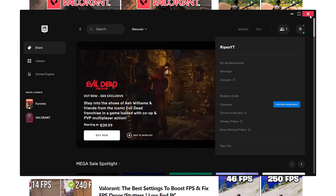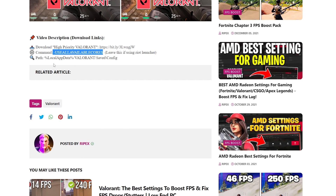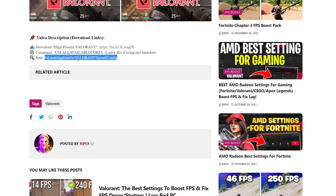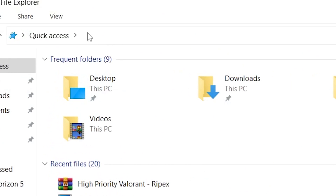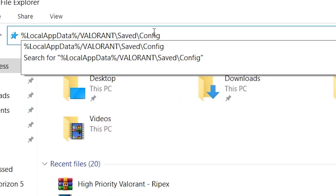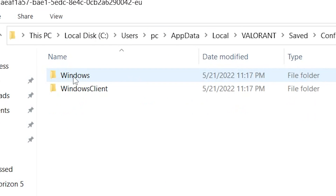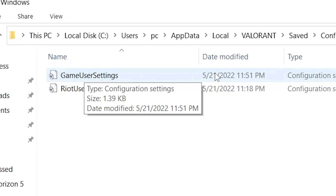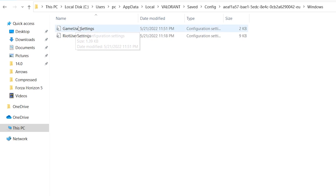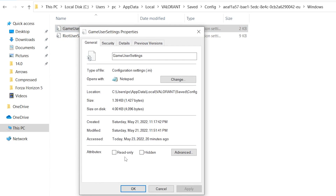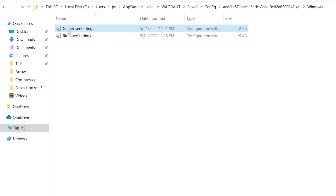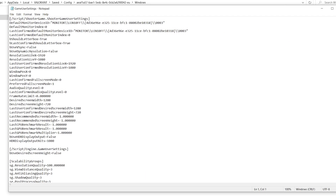Now here is the last option — a file path. Copy the complete path from the website, open File Explorer, paste the path into the address bar, and press Enter. It will take you to a directory. Open the first folder, go to Windows, and here is the GameUserSettings file for Valorant. Go into the file's Properties and make sure the Read-Only box is unchecked. Hit Apply, click OK, then right-click and choose Edit.